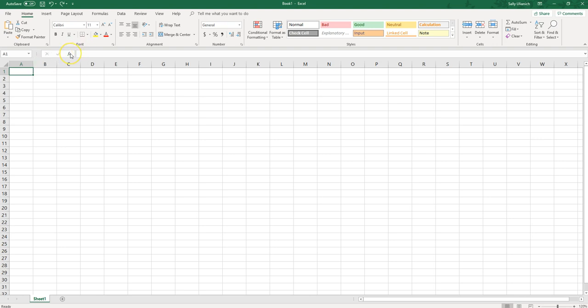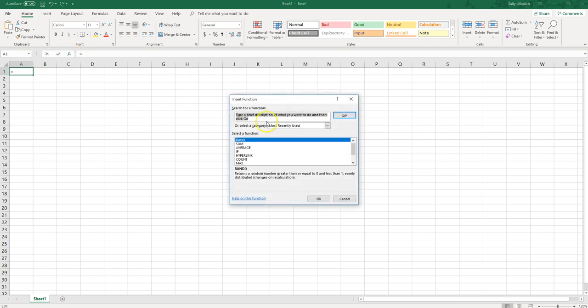You can click here on your insert function button or you can just type in RAND. If you search for RAND you'll find it right here. There's nothing you really have to do if you do it this way.